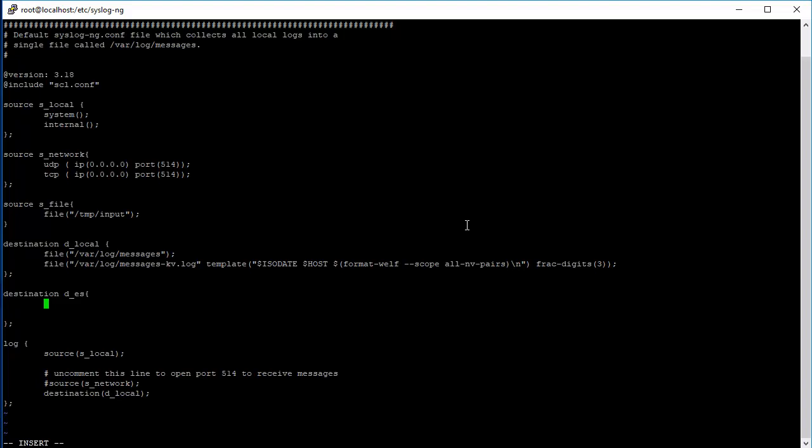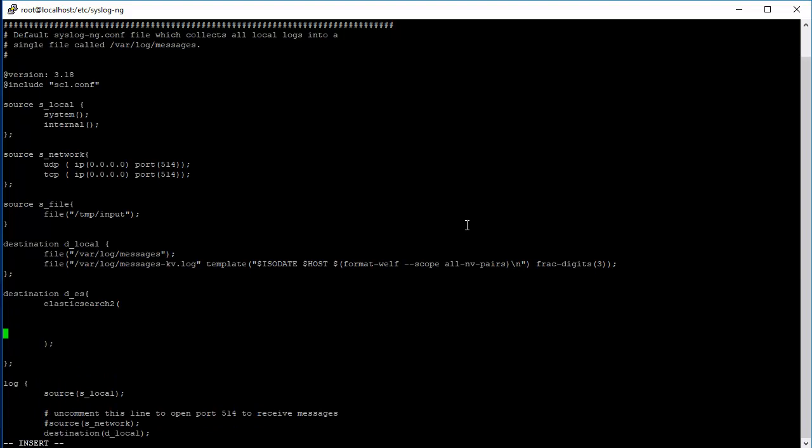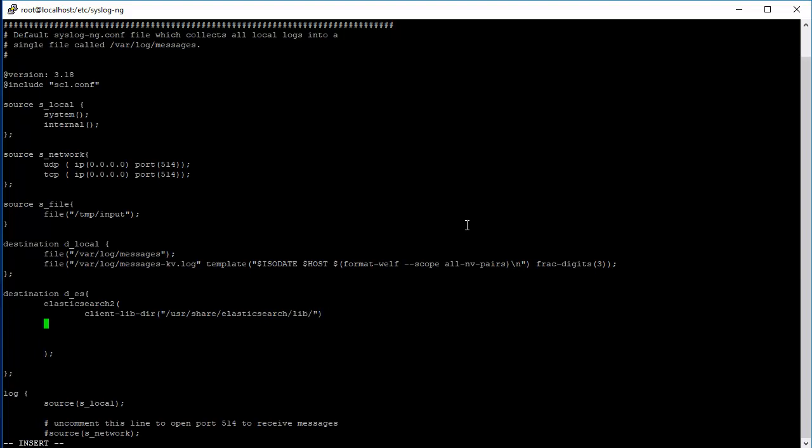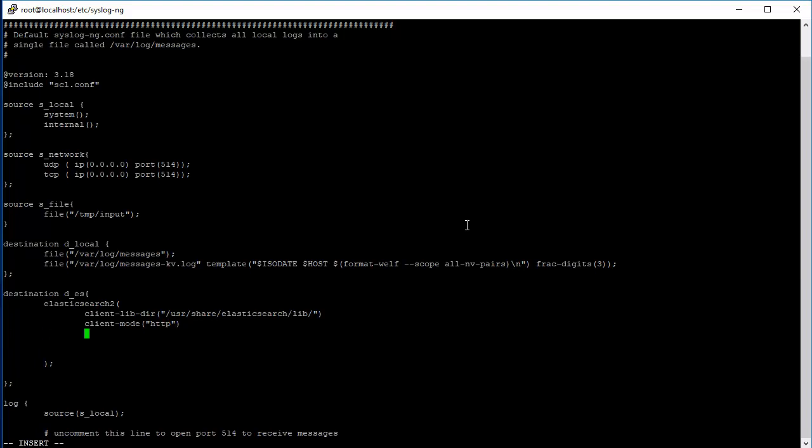I might create a separate video to go over the http one, but for this video we'll just do the elasticsearch plugin - elasticsearch-2 actually. Now we have to specify different parameters for the elasticsearch-2 plugin. We have the client lib directory that will specify where your Elasticsearch library is located. If you followed my video tutorial to install Elasticsearch, you should be in line with my configuration, so it should be available in the elasticsearch lib. Similarly, we want to specify the client mode to be http - even though we say http here, it's still the java plugin-based http. And next, we're going to specify syslog-ng as the index.